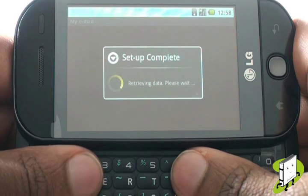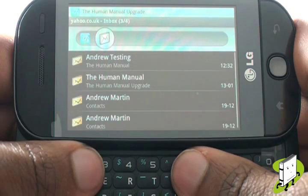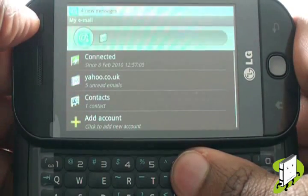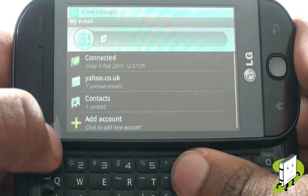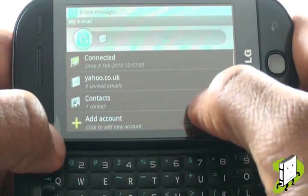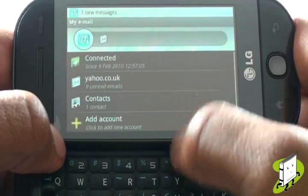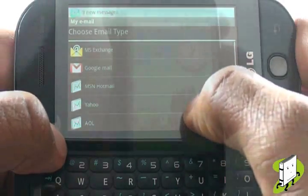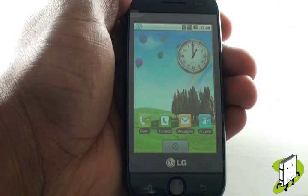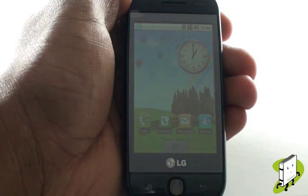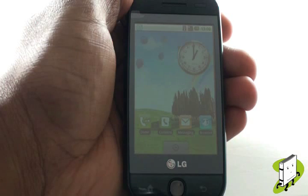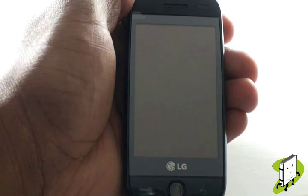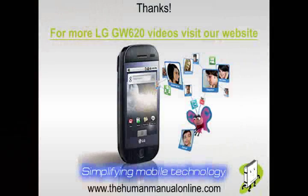We have just set up our Yahoo email account. Through a simple and easy to use interface, you can also gain access to your contacts and other web based email accounts. In this video tutorial, we showed you how to set up your email on your LG GW620. We hope you enjoyed that tutorial. Many thanks!